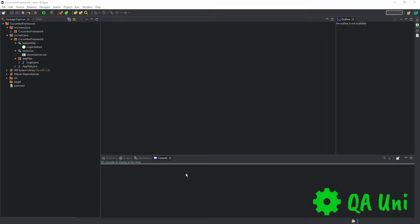Now it's time for us to add greater functionality to our existing setup or framework. What we're going to do is create something called a runner class that will provide us with the capabilities of developing a variety of different types of reports.